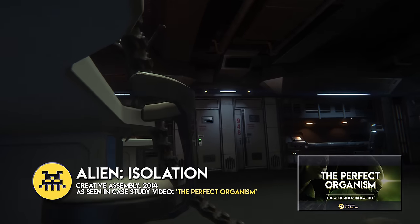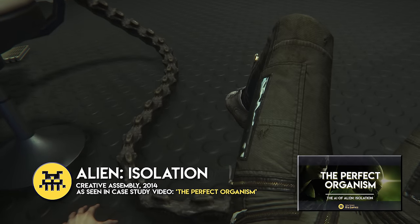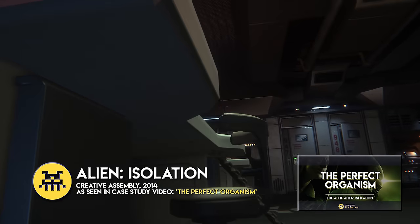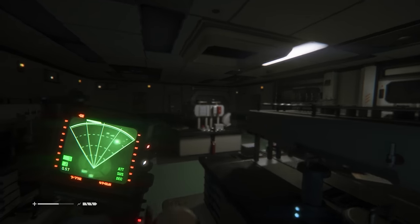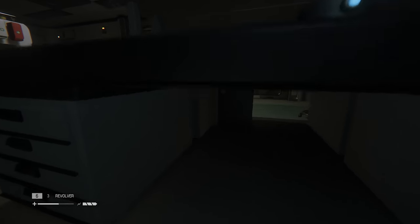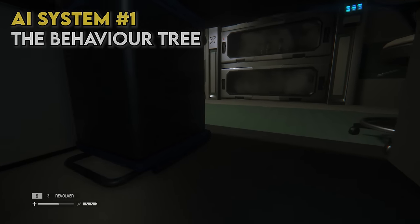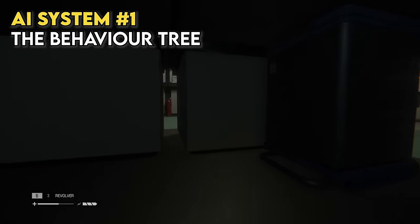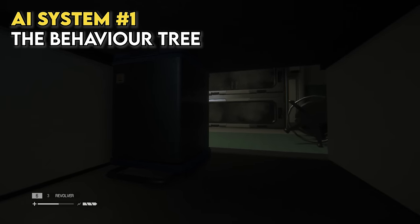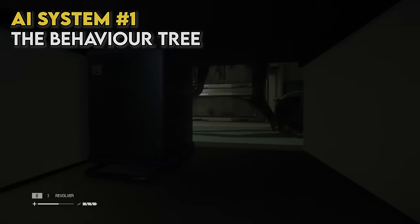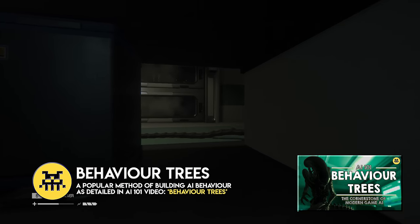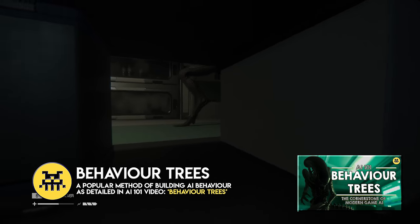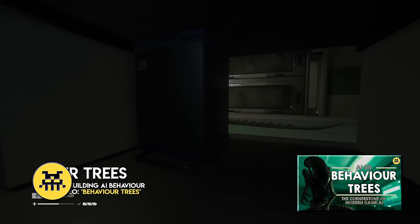If you've never watched the original video or need a recap, here's some of the key information you need to know about the Xenomorph in Alien Isolation. It's important to recognise that there are two systems that control the Alien. The Xenomorph itself is controlled by what's known as a behaviour tree, a very common technique used in AAA video games to control non-player characters. I explain how behaviour trees work in episode 2 of my AI 101 sub-series, so check that out if you need to know more.